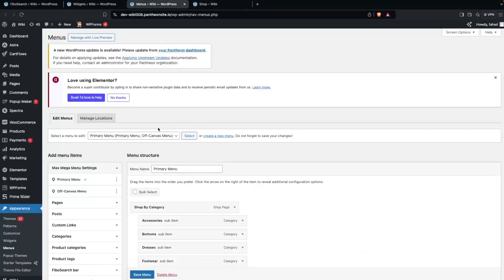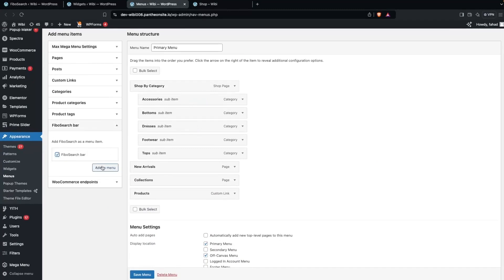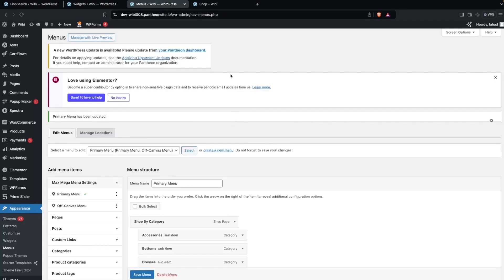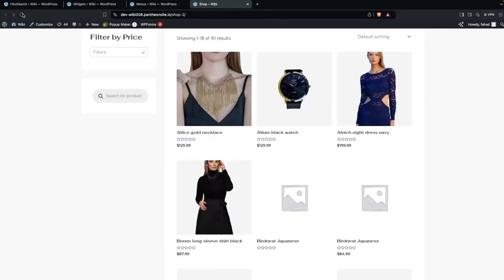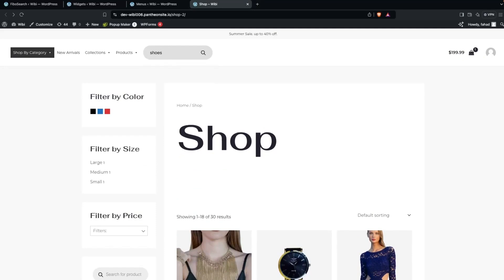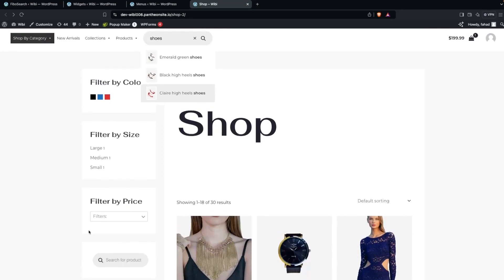Now let's add the search bar to the menu. Go to Appearance > Menus, find the Fibo Search Bar option, check it, and click Add to Menu. Save the menu, then go back to your shop and refresh. You'll now see the search bar in the navigation menu as well, and it works the same way — searching for 'heels' or 'shoes' shows the relevant results just like in the sidebar.